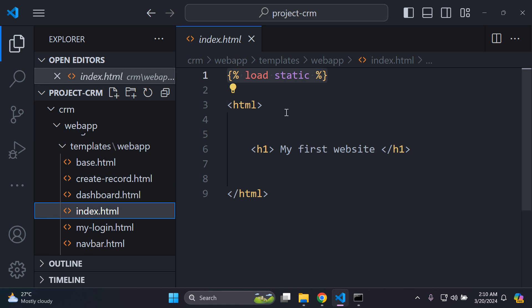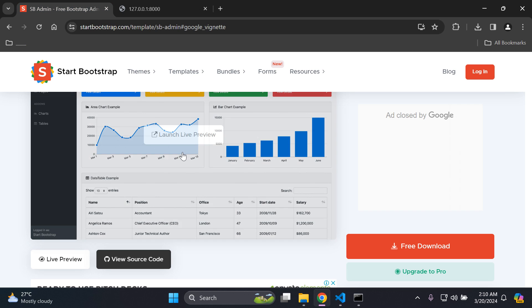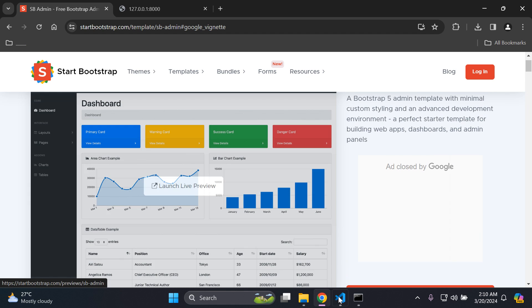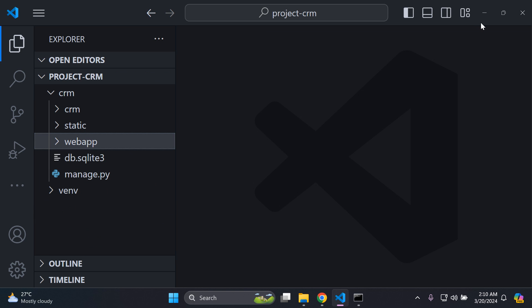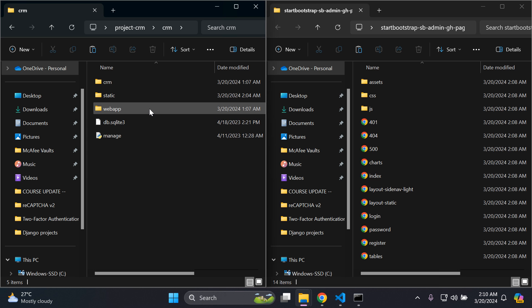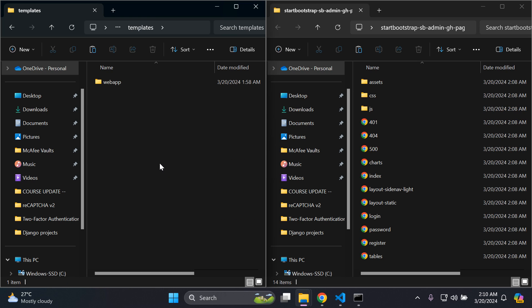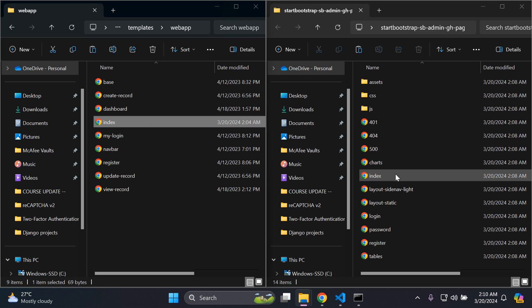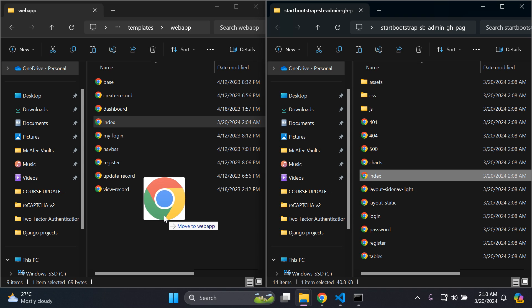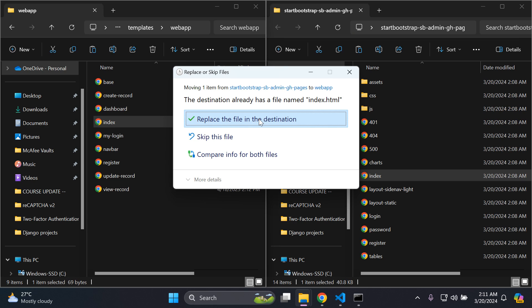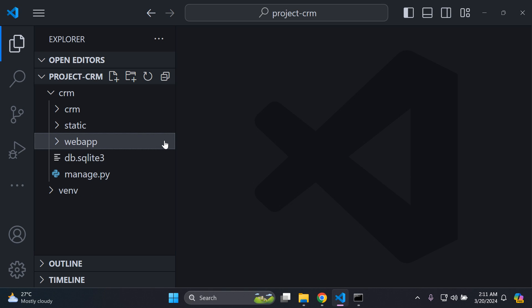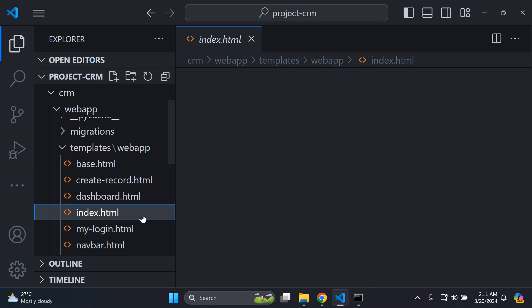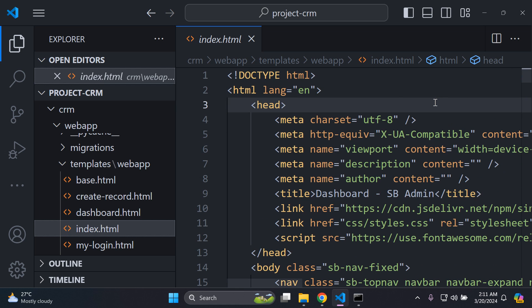I want to replace my existing index.html. In my Django project under web app and templates, I have index.html — which currently just says 'My First Website'. I want to apply the Bootstrap theme's index.html instead. So I'll drag it from the right into my Django project's templates directory and choose 'Replace the file in the destination'. Now in my Django project under web app > templates > index.html, I can see all the Bootstrap code. Let's do a quick test.